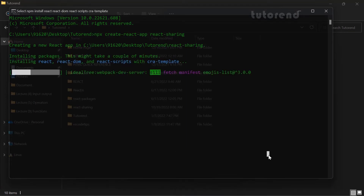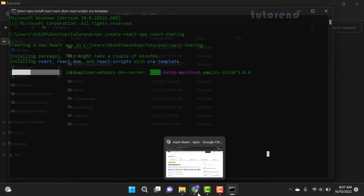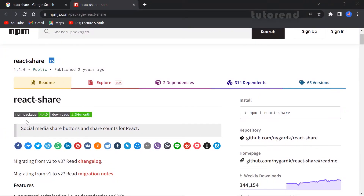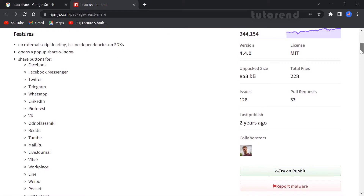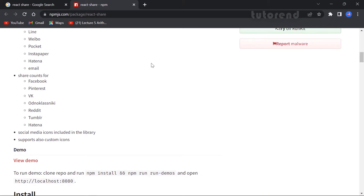While this is installing, let's see what features this package provides. This is called react-share and if you scroll down a bit you can see you can implement sharing features for various social media websites, and with that you can implement share counts for Facebook, Pinterest, and many more — so you can show your users how many times the post has been shared.